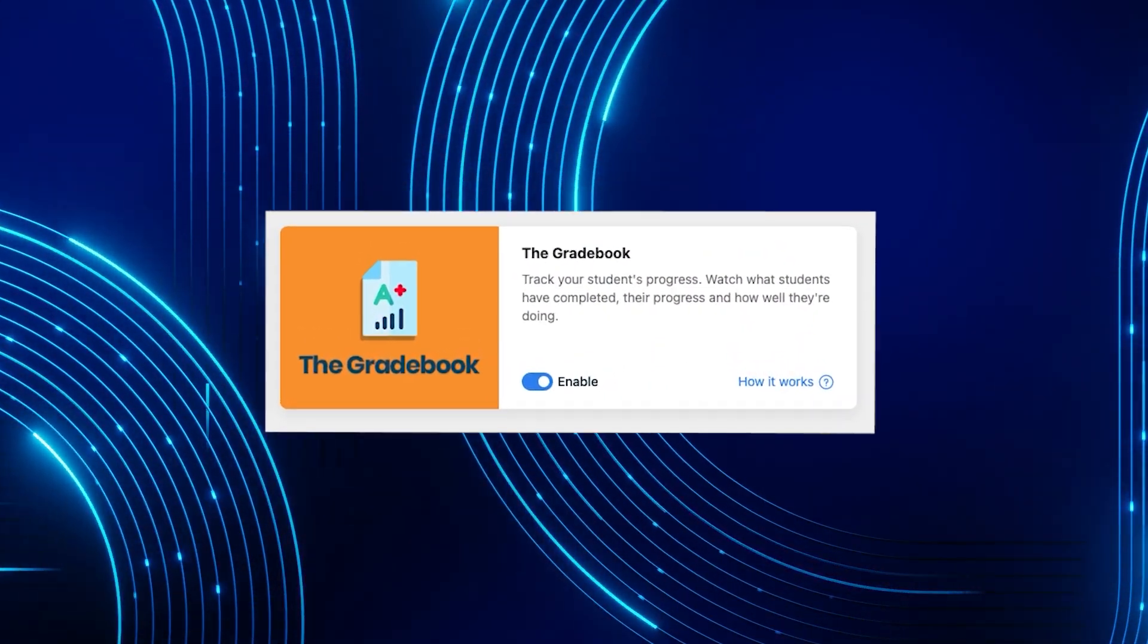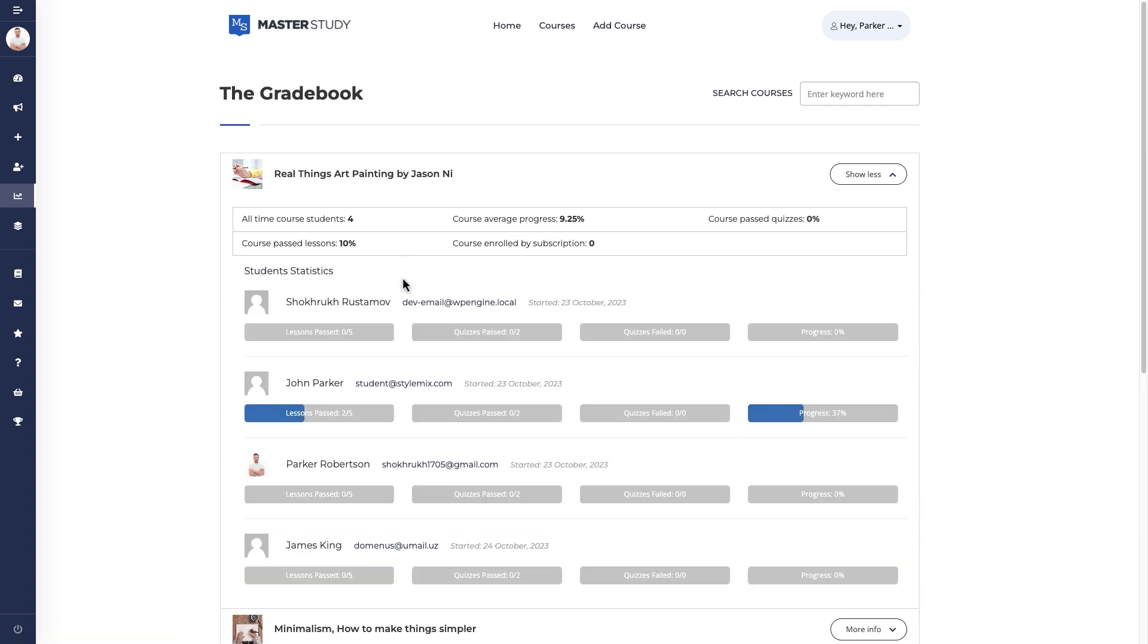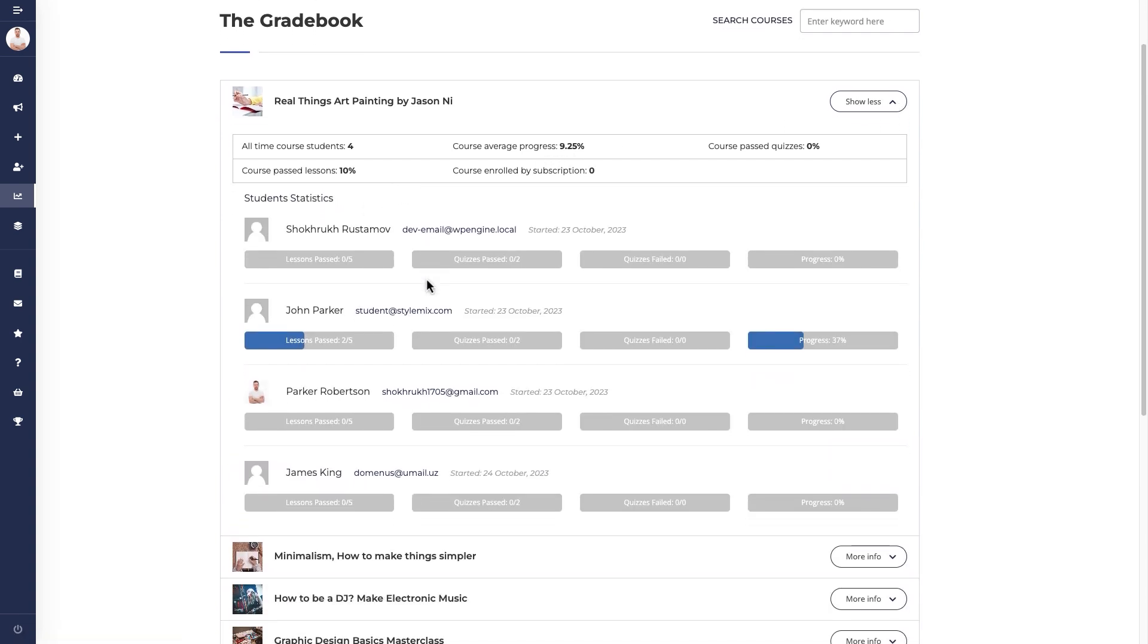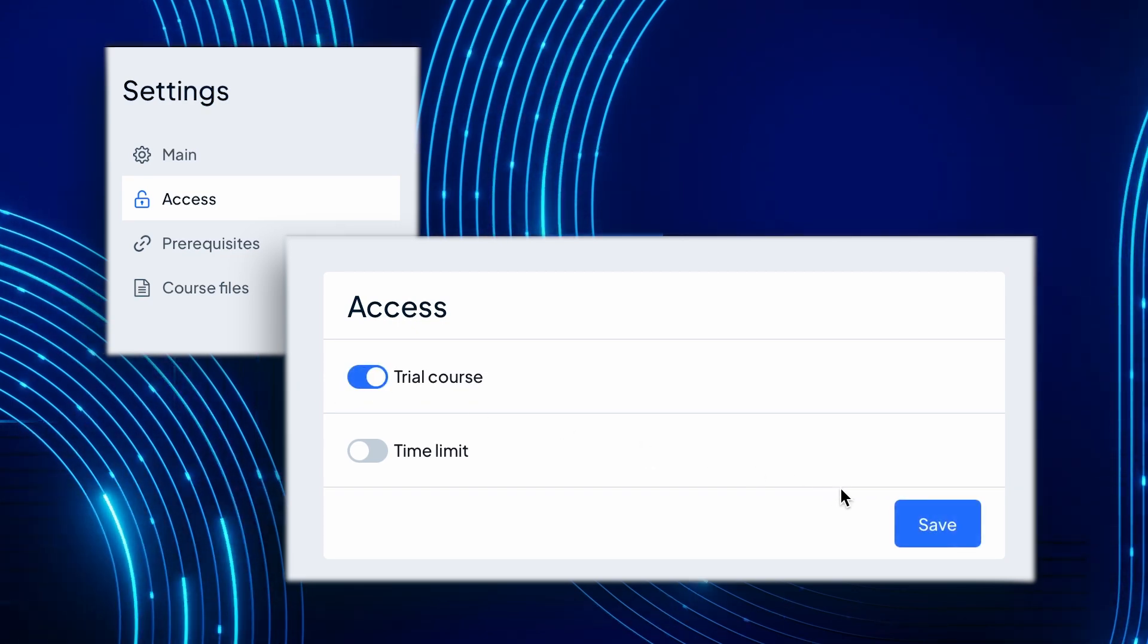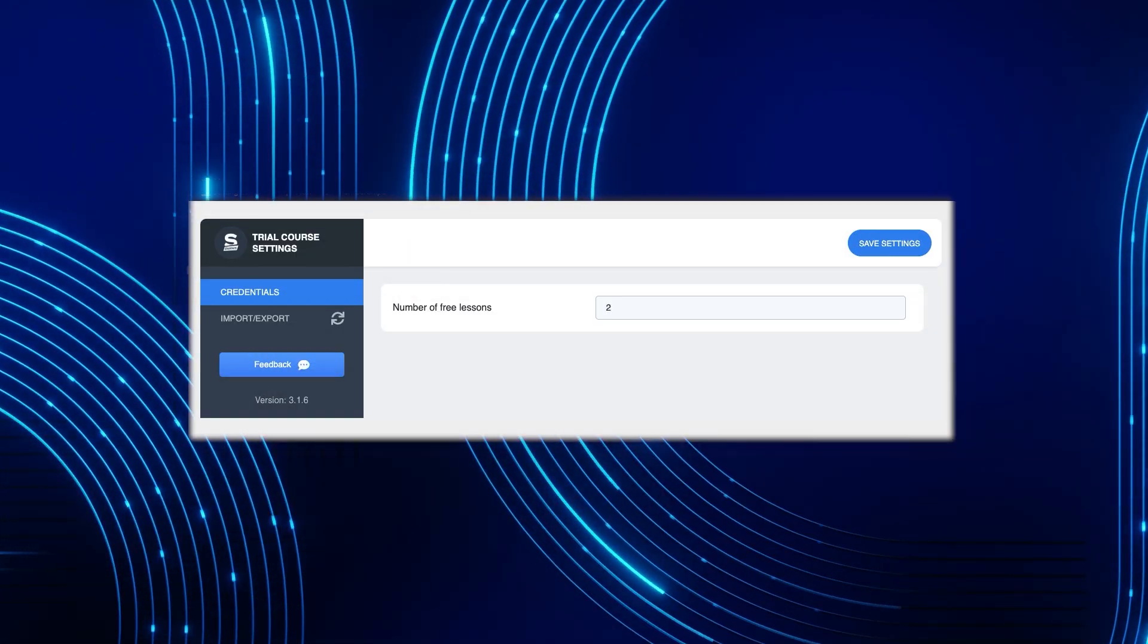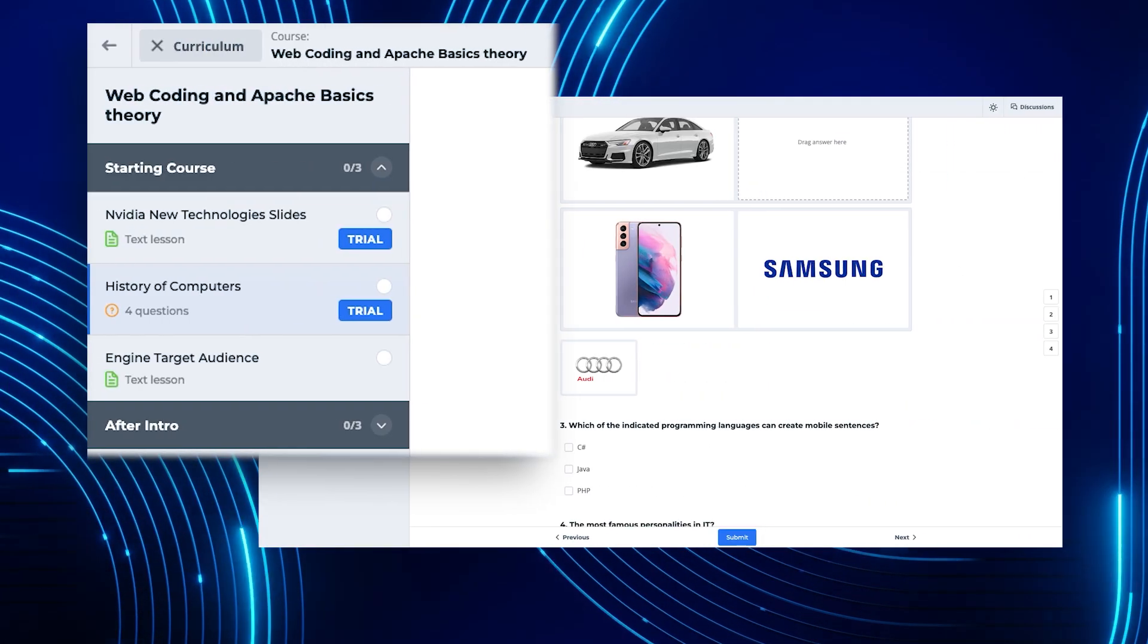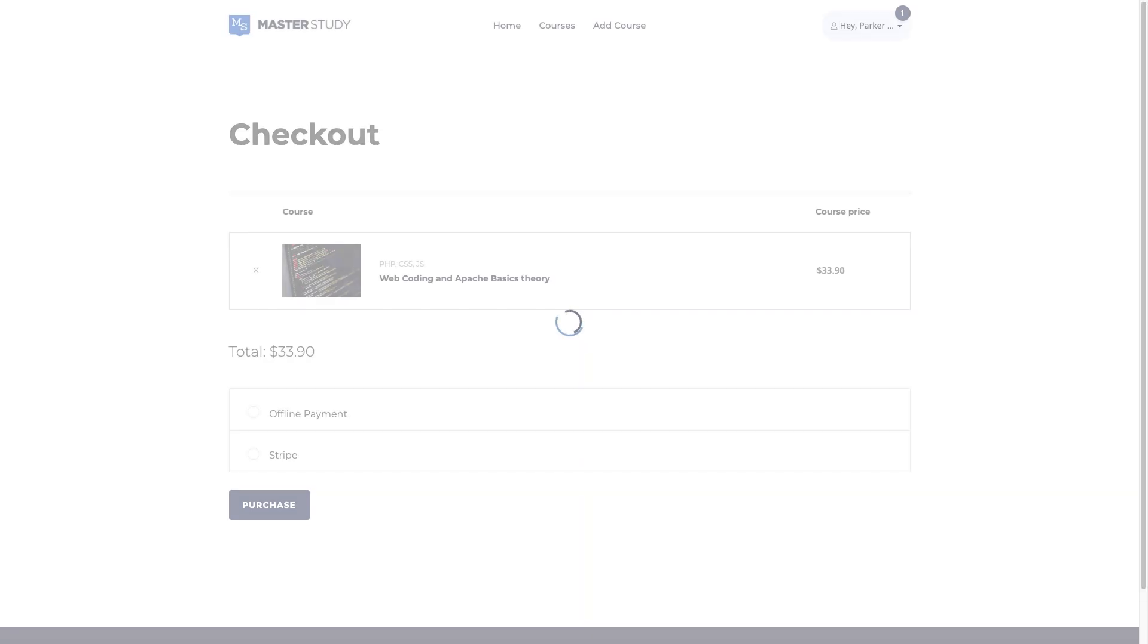Master Study doesn't stop there. Analyze what students have completed, their progress, and how well they're doing with Gradebook. Convert prospects into paying students with free course trials. It's like a try-before-you-buy approach.